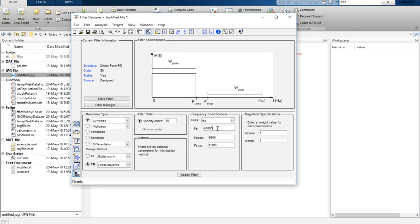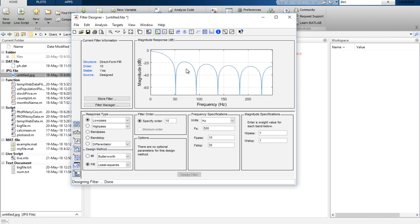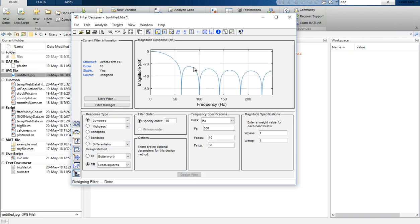We set the sampling frequency to 500, the passband frequency Fpass to 10, and the stopband to 30. Once you click 'Design Filter' you will see the magnitude response, but the filter response is not very good here. We can improve it by increasing Fpass — let's set it to 50. Now you will see the filter has been designed in a better way.